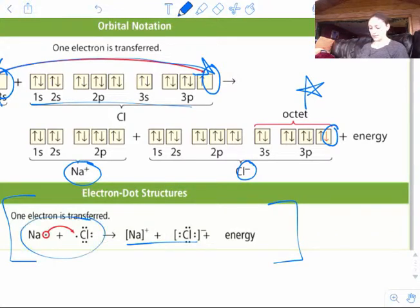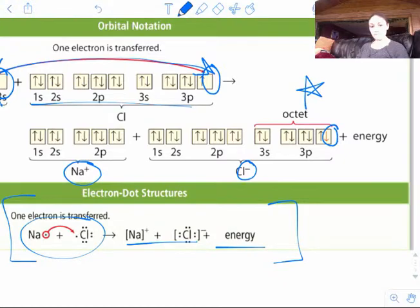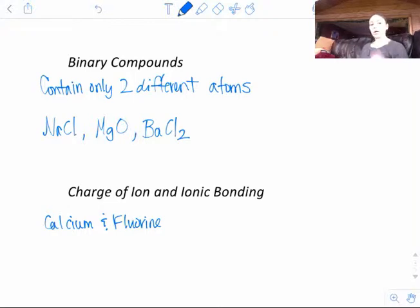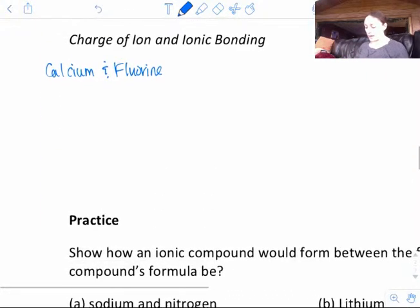The way we normally draw these is simpler — Na has the one dot or one electron which gets transferred to chlorine. We ignore the core electrons because we don't want to deal with them. Notice how there is a plus energy release shown — you get energy out when this happens. Things that are bonded are at much lower energy than things that aren't, so when they bond together you lose a bunch of energy, which makes it very exothermic. Binary compounds contain only two different types of atoms — Na and Cl, Mg and O, or Ba and Cl2 are all binary. It doesn't matter if you have multiple of one type, as long as there are two different types.